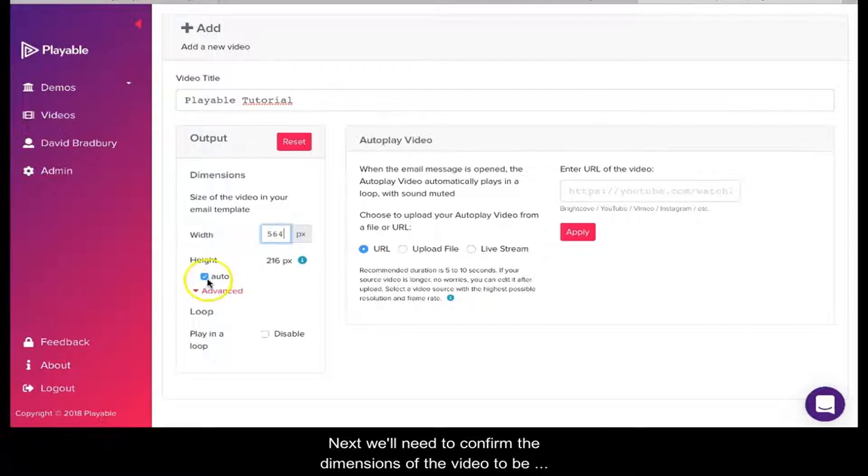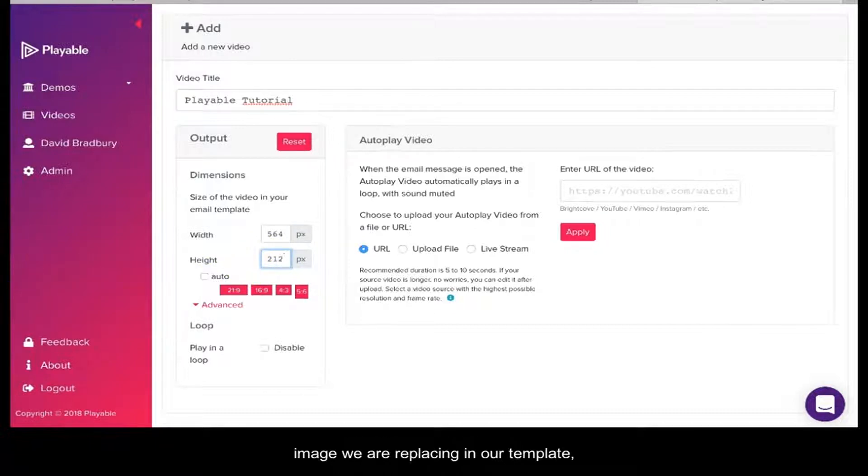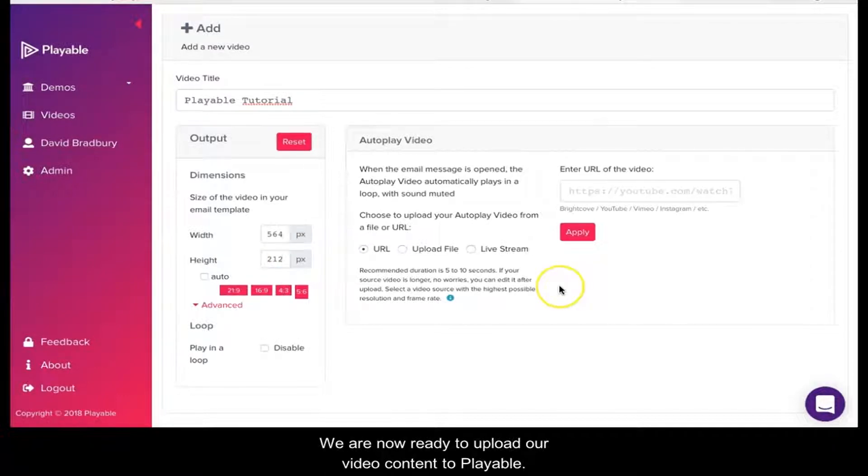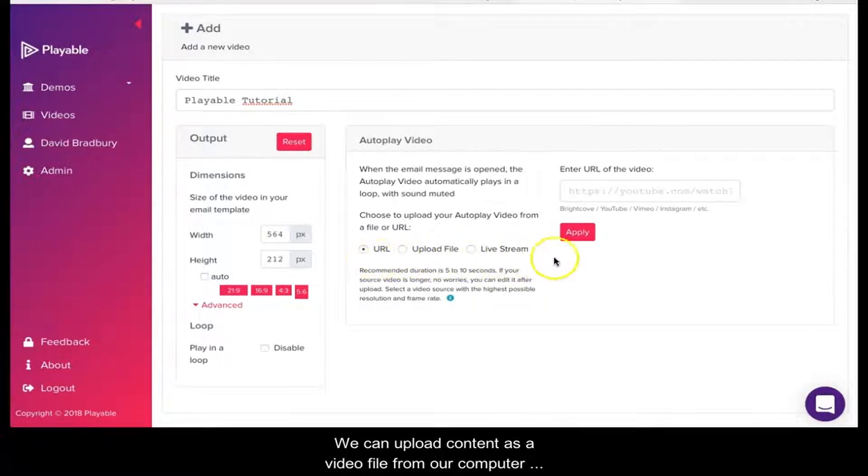Next, we'll need to confirm the dimensions of the video to be displayed in our template. These will be the size of the image we are replacing in our template. In this case, 564 by 212. We are now ready to upload our video content to Playable. We can upload content as a video file from our computer or as a link from a hosting platform such as YouTube, Vimeo, or Instagram.